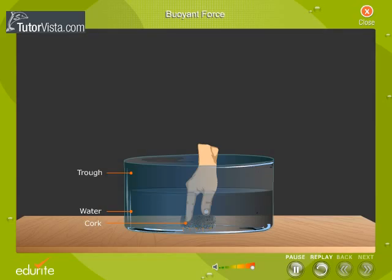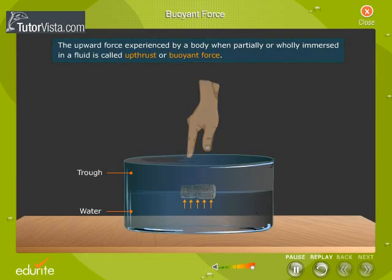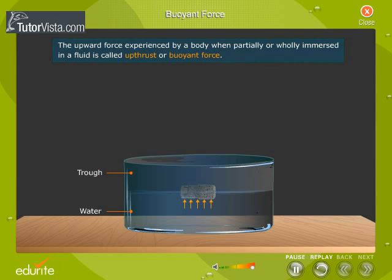This shows that when a body is partly or wholly immersed in a fluid, the fluid exerts an upward force on the body. The upward force experienced by a body when partially or wholly immersed in a fluid is called upthrust or buoyant force. The phenomenon responsible for this upthrust is called buoyancy.